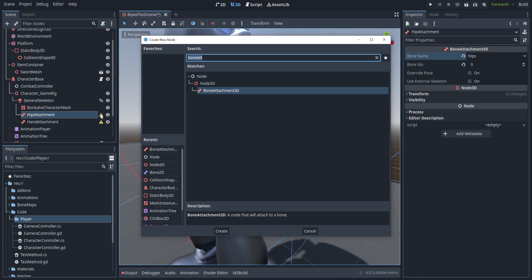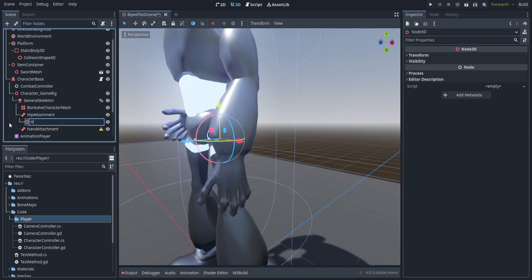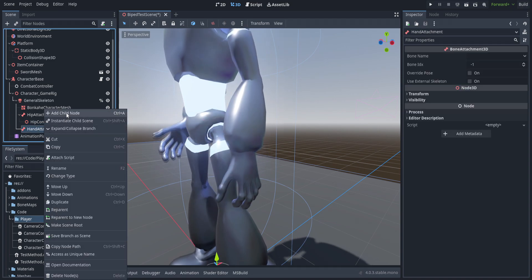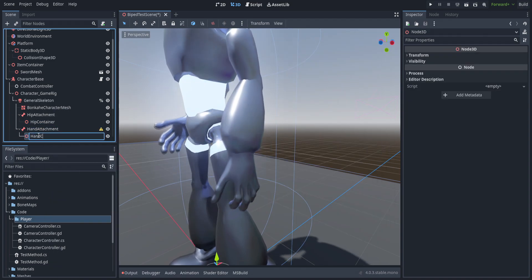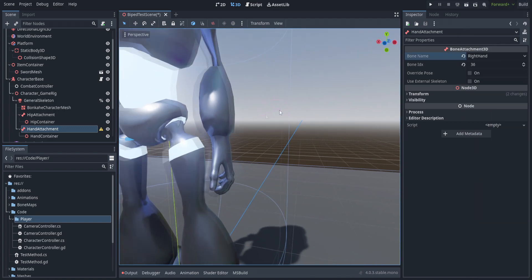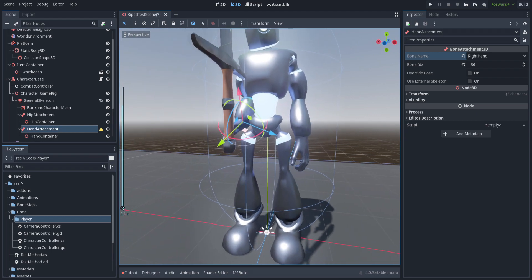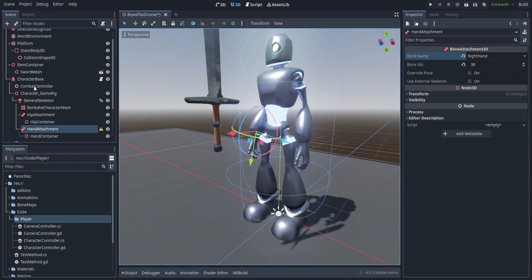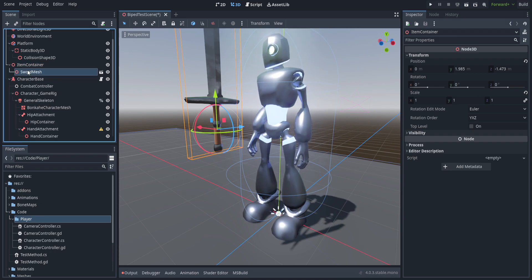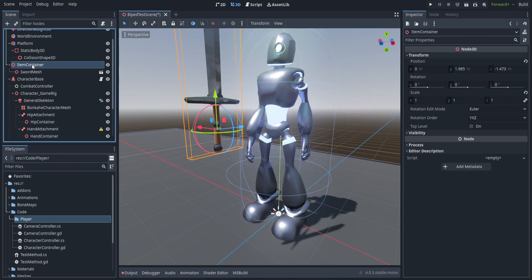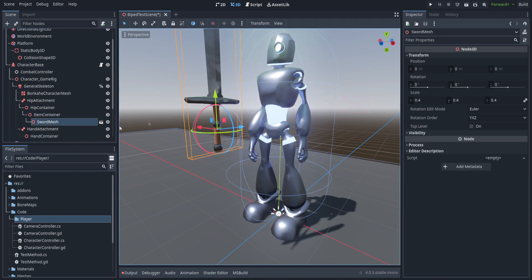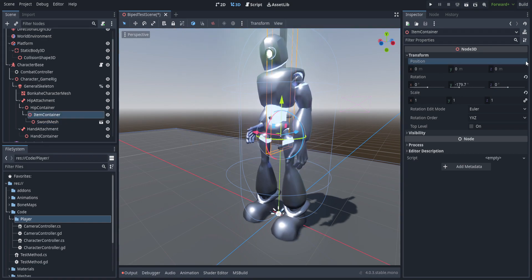Bone attachments automatically go to exactly where the bone is — you can't move them directly. So we'll add a child Node3D called hip container, and do the same for hand attachment, calling it hand container. Set up hand attachment to the right hand bone. The best way to feel this out is to drag the item container — which sits just under the sword mesh — into the hip container and see where it is, then reposition as necessary.